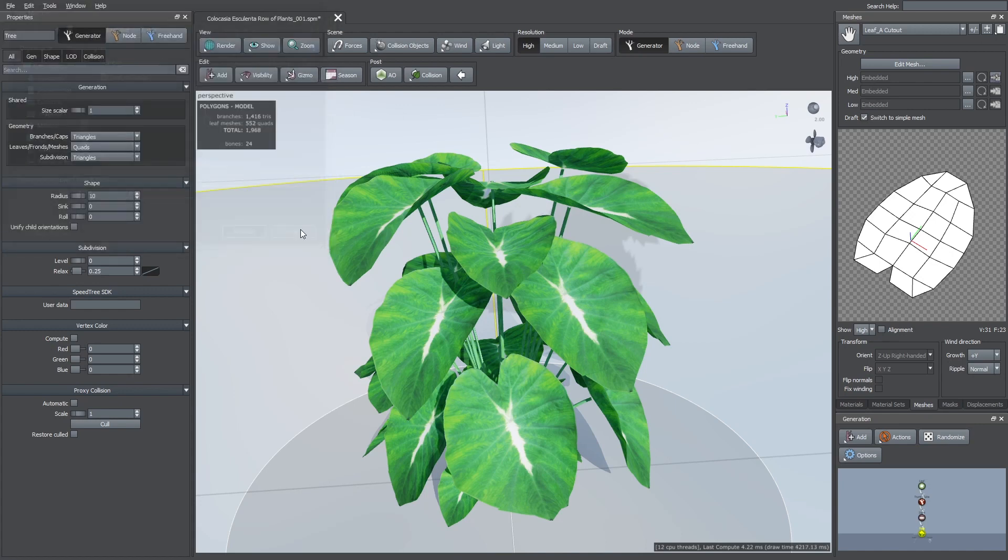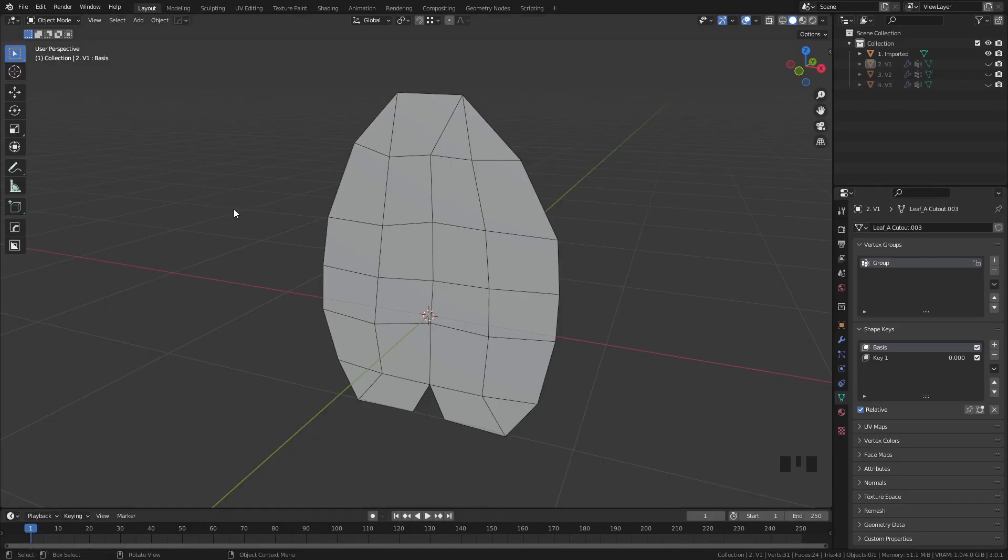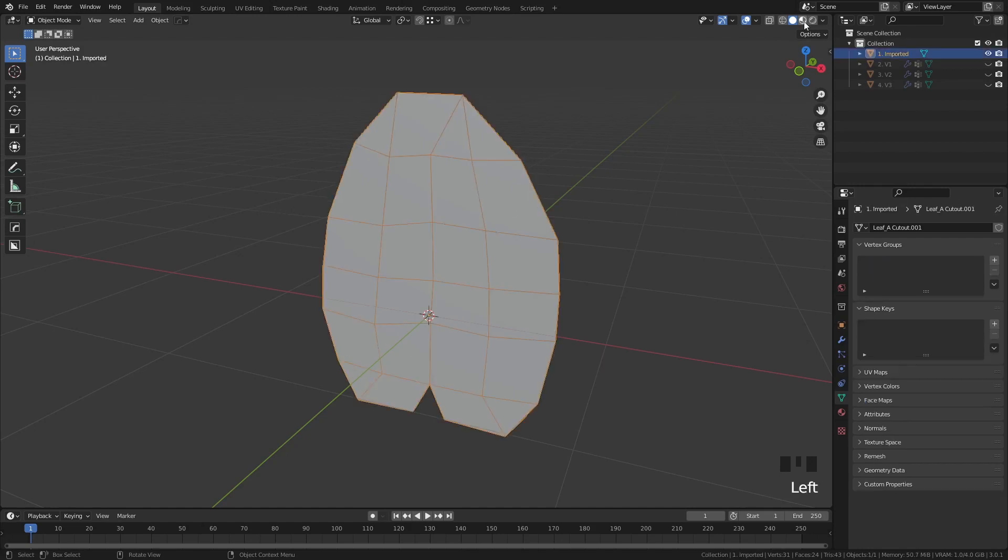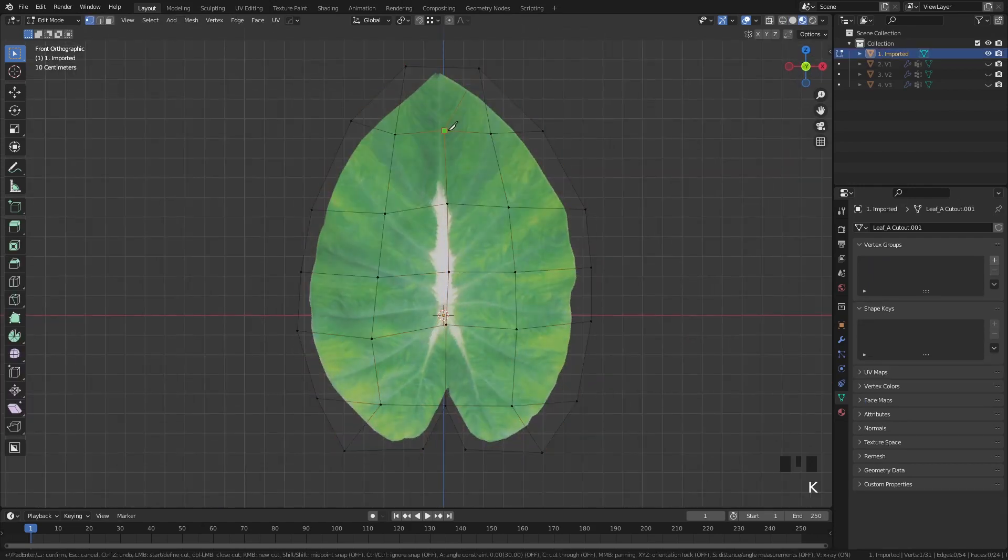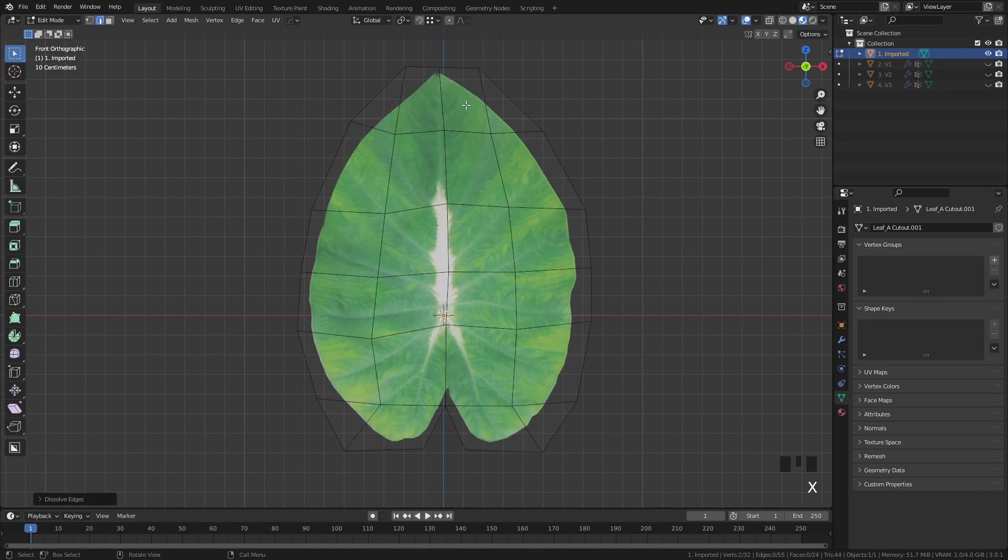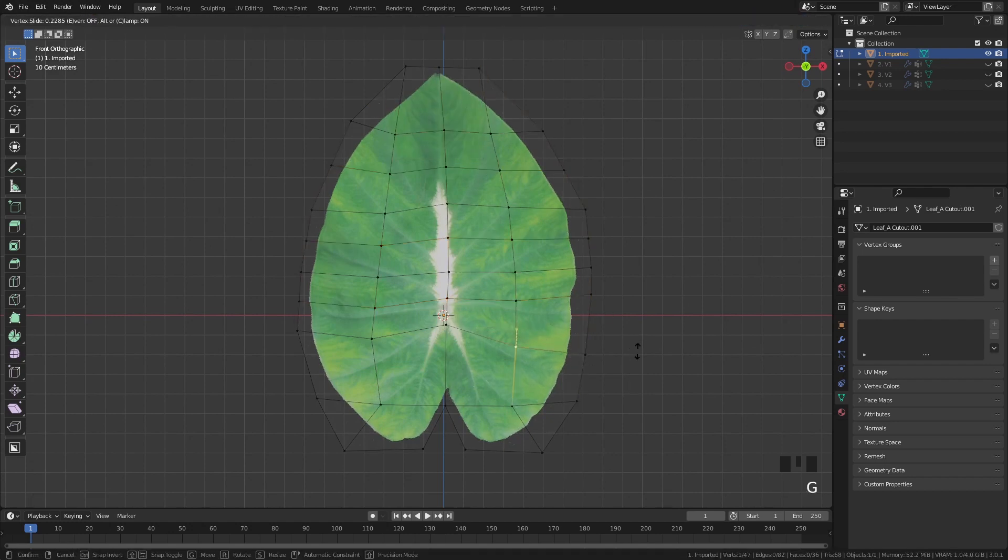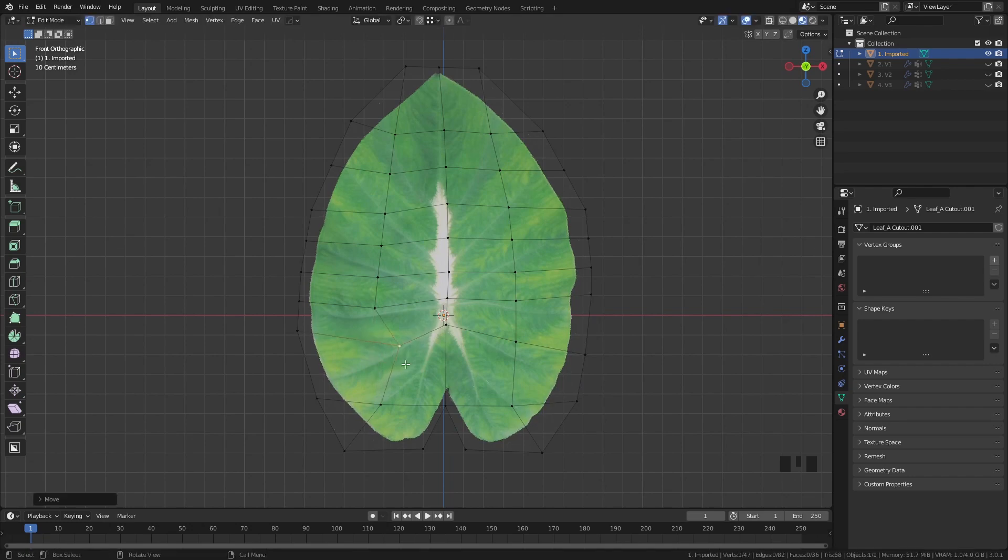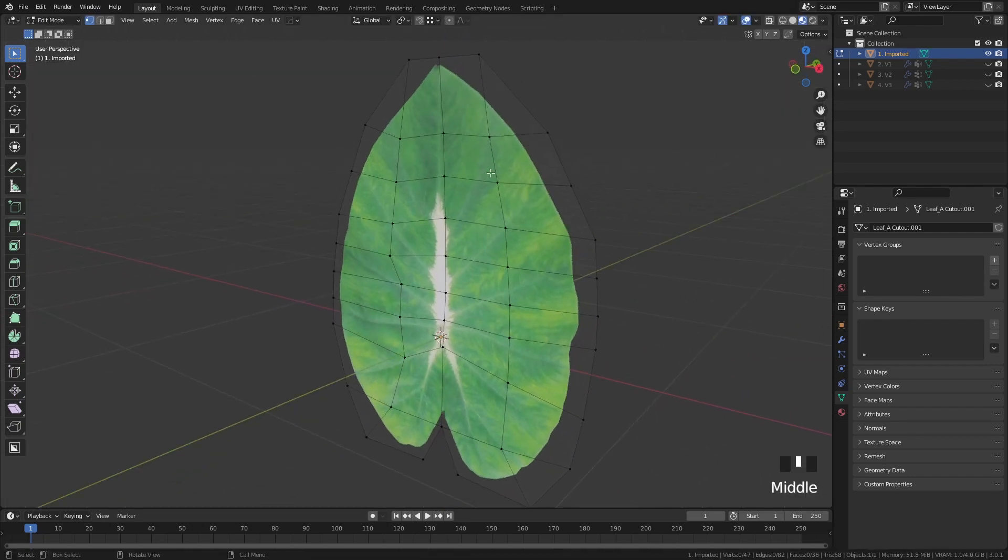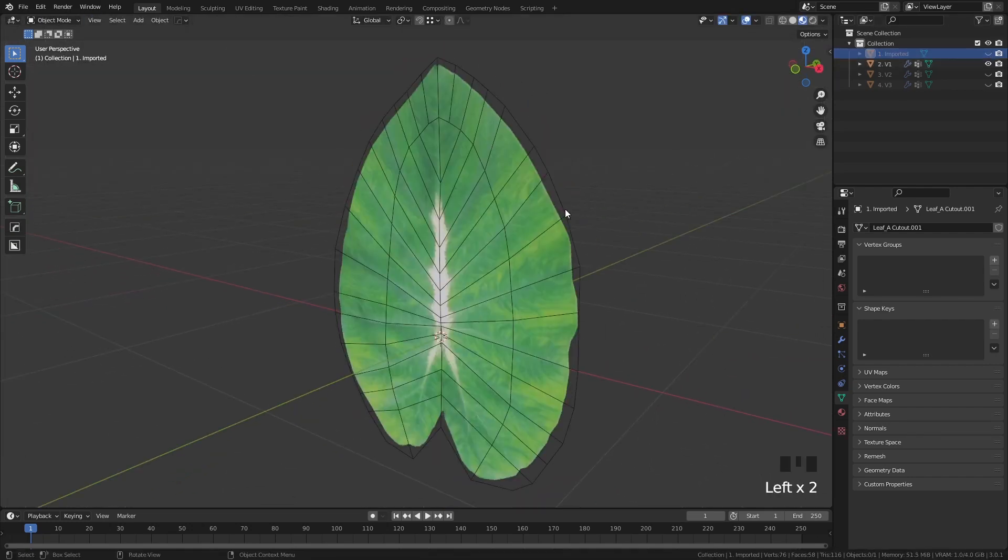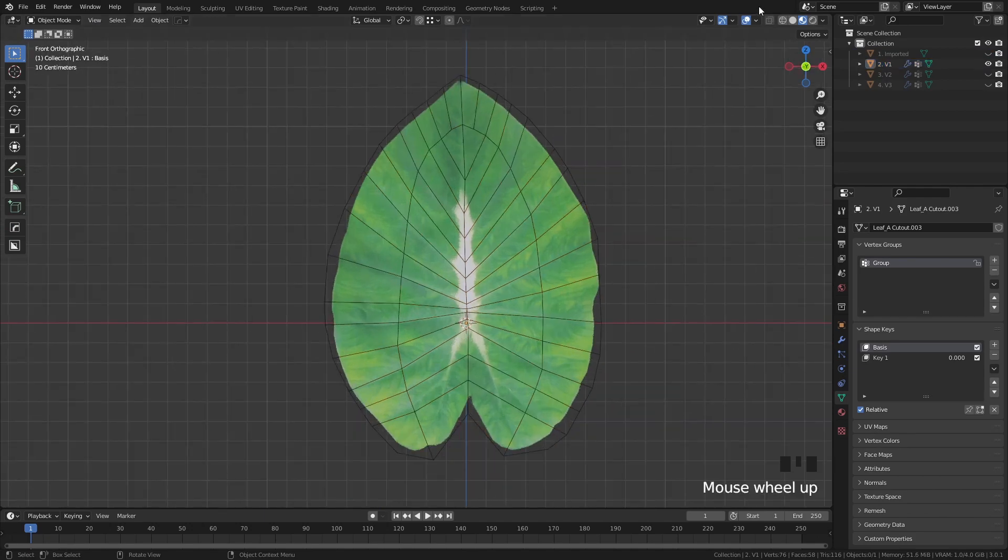Now I'm going to jump into Blender. Here I have the OBJ already imported. Once you are here, you can modify its topology by moving or adding more vertices. Try to add just the necessary ones so you don't go too high in polycount. In this case I tried to match the topology to the shape of the leaf, just like you see here.